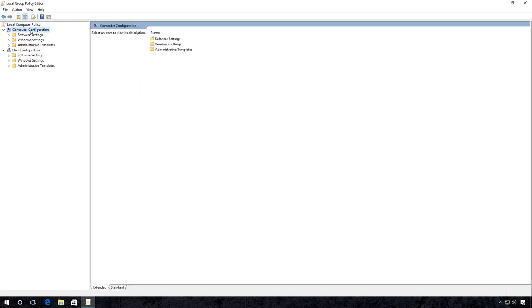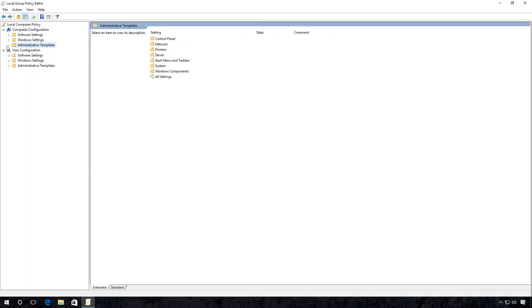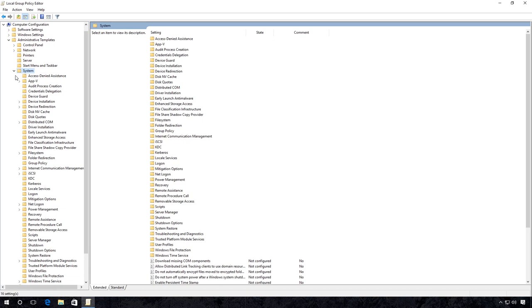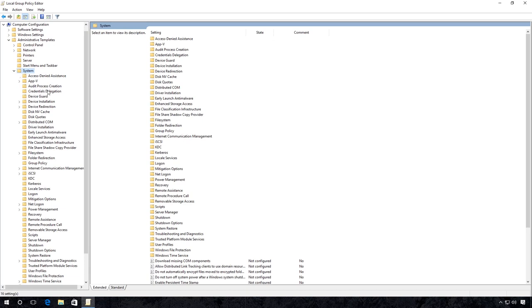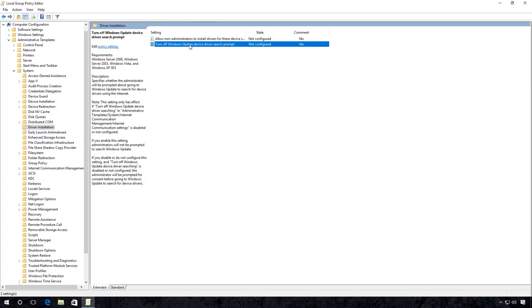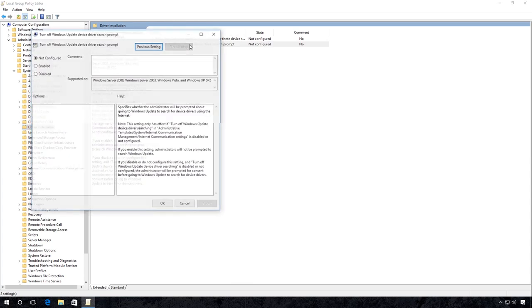Go to Computer Configuration, Administrative Templates, System, and Driver Installation. Double-click on the item Turn off Windows Update Device driver search prompt. Here select Enabled and click Apply.